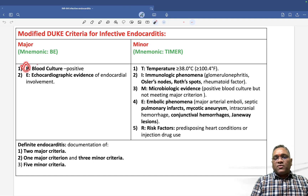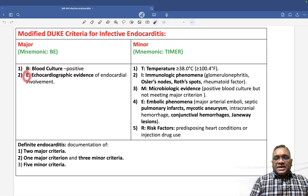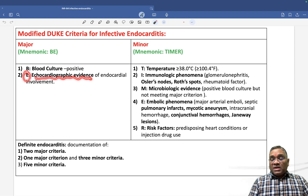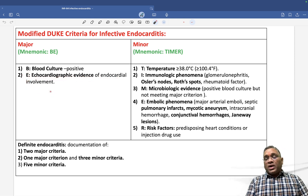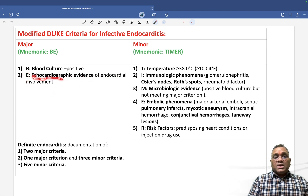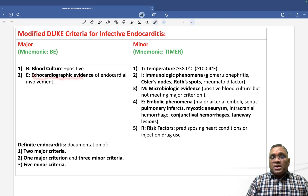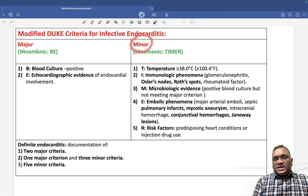In the modified Duke criteria, major criteria BE: B is for blood culture, which will be positive; E is for echocardiographic evidence of endocardial involvement — we will see endocardium involvement by echocardiography. So major criteria has only two things: blood culture and echocardiographic evidence.